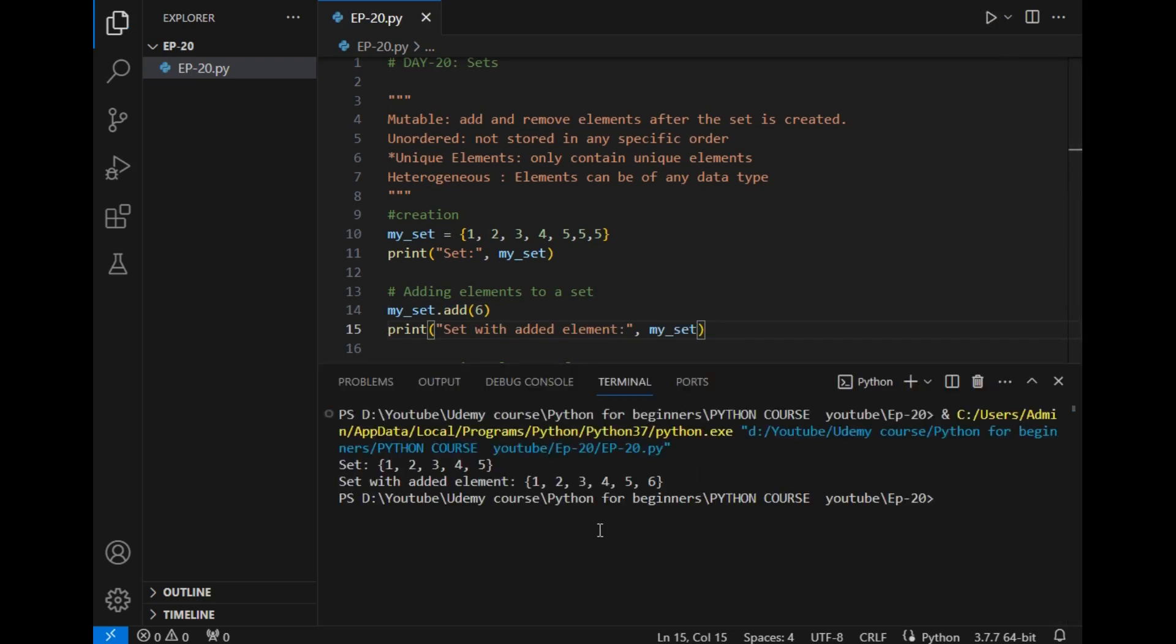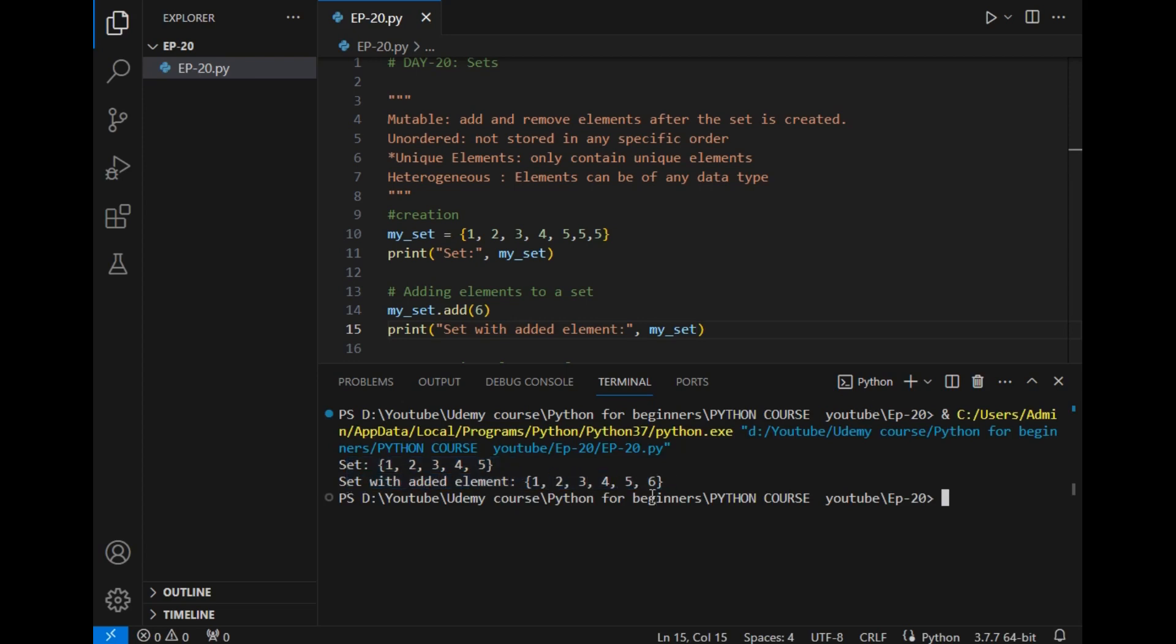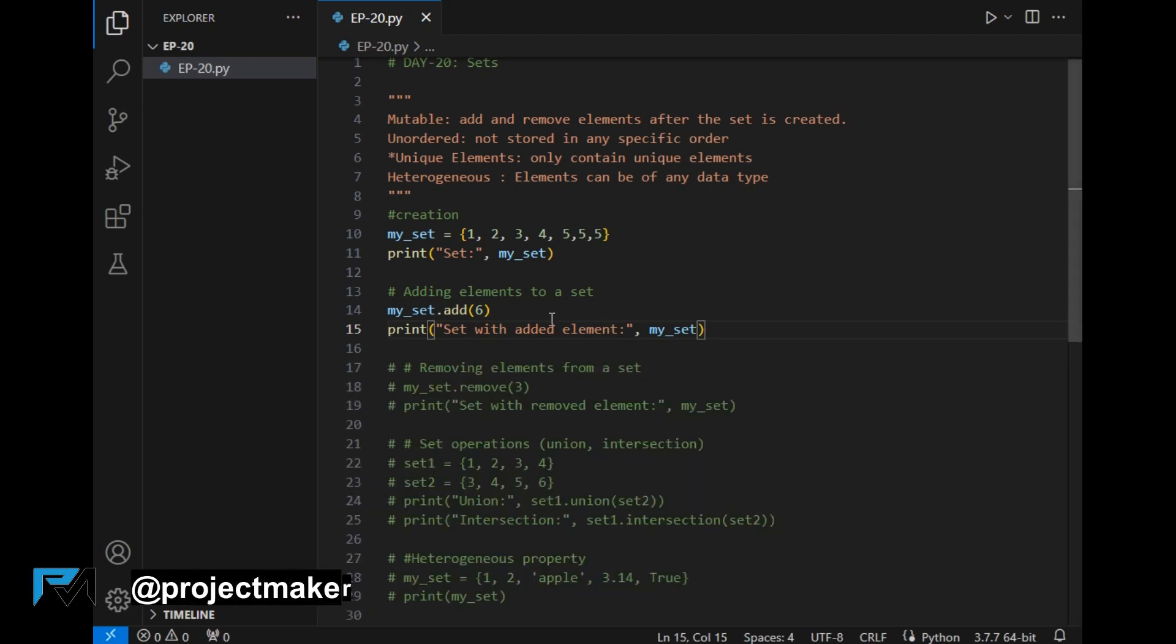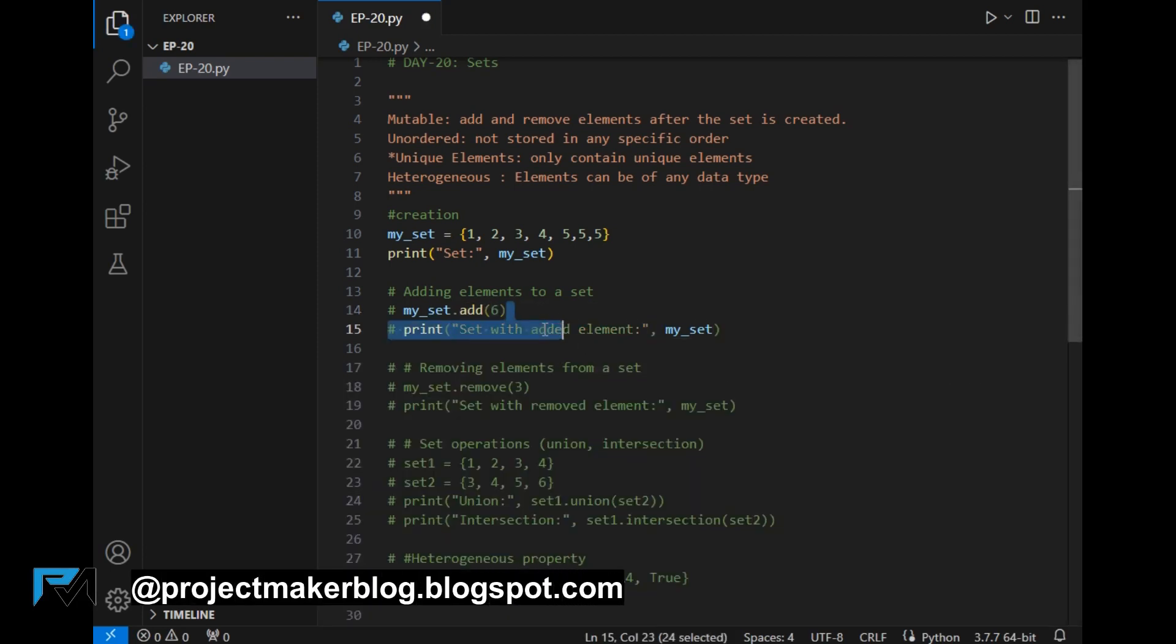The program is running and as you can see this is the initial set and set with added elements. So 1, 2, 3, 4, 5, 1, 6, 4 - this element is newly added.